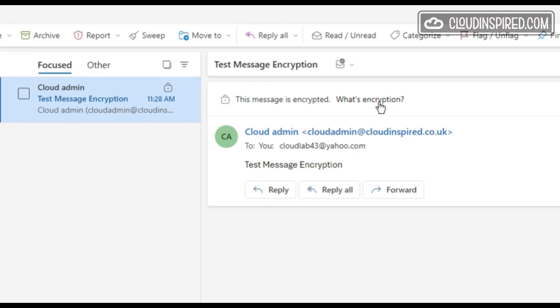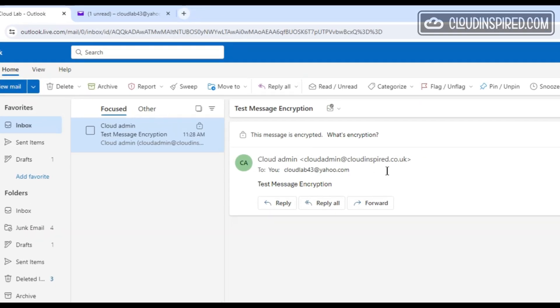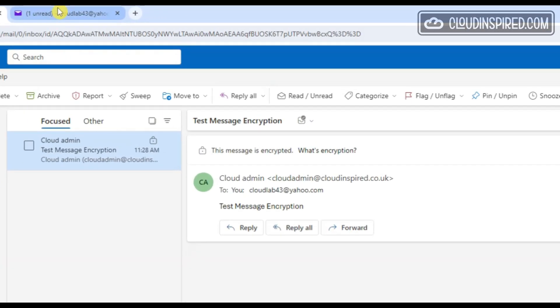Outlook will verify the recipient in the background. After you double-click on the email, it will open just like a normal email. The recipient doesn't need to have Outlook or Office 365 to open the encrypted email.